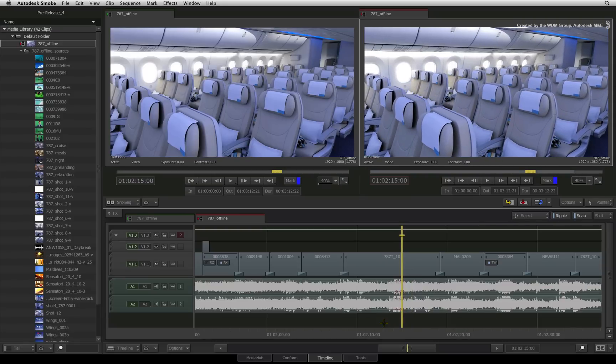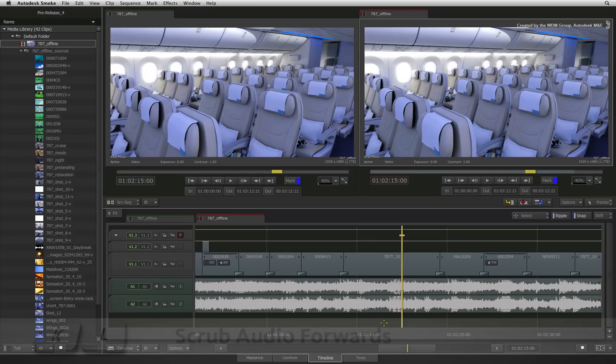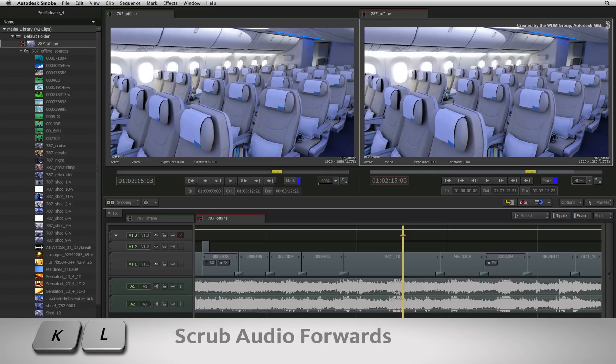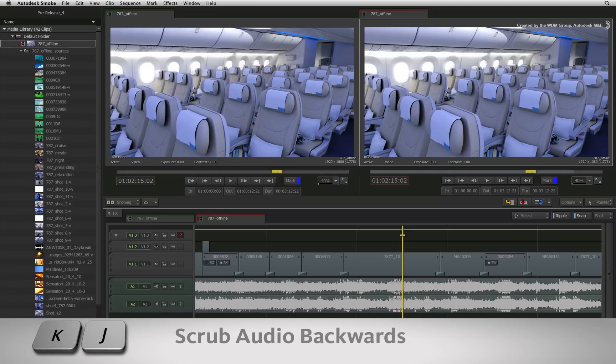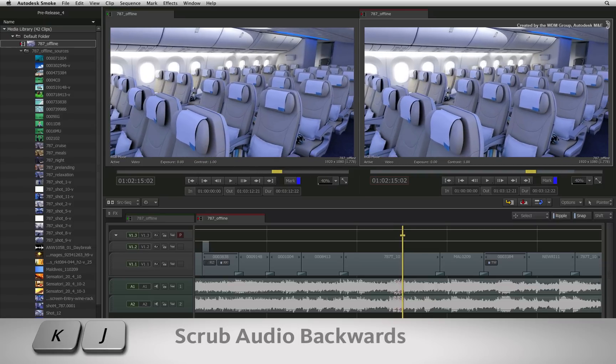One other function I would like to highlight is audio scrubbing using the J, K and L shortcuts. To scrub audio one frame at a time, hold down the K shortcut and tap either L or J to scrub the audio one frame at a time.